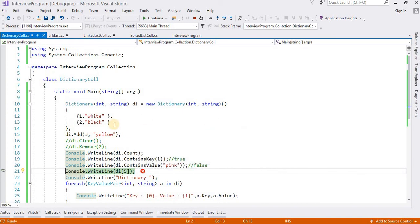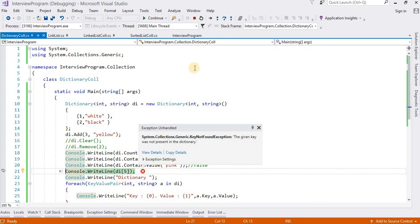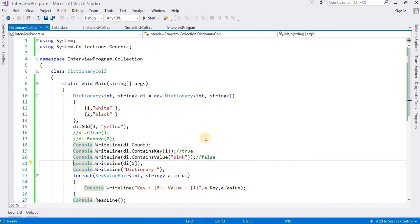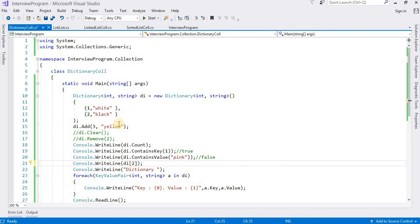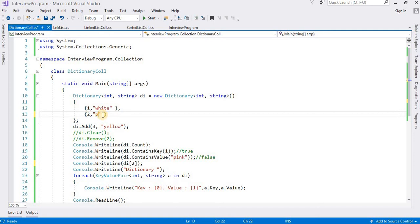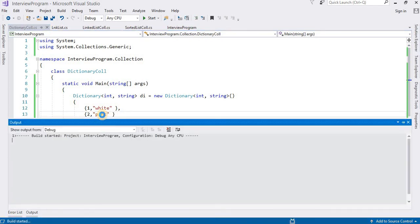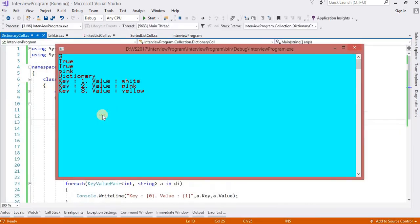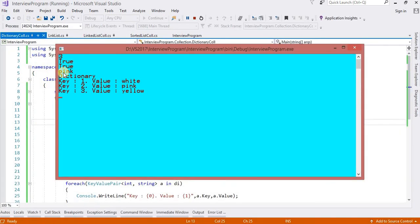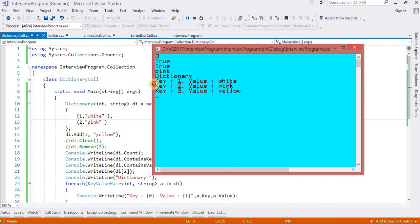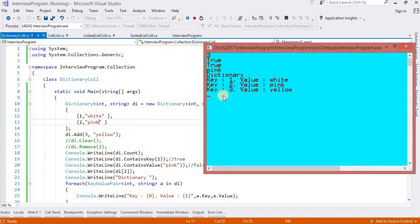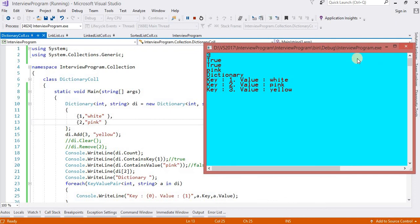Suppose I have key 2. In key 2, now I can change the value. Suppose here something pink. Now see the output. Now it is also changed and it is printing true. The first output will be true because pink is available. That's why it is printing true. Now it will print pink because for key 2 we have pink value.